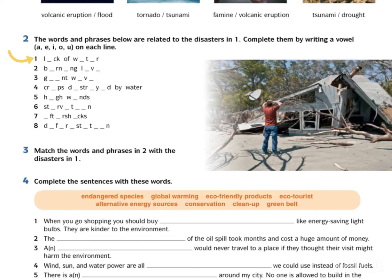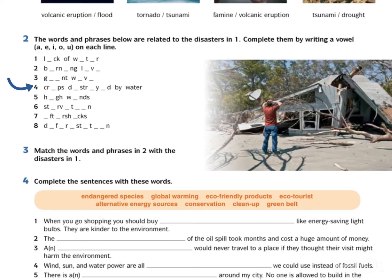1. Lack of water — kekurangan air. 2. Burning lava — lava terbakar. 3. Giant wave — ombak besar. 4. Crops destroyed by water — tanaman dimusnahkan oleh air. 5. High winds — angin kuat. 6. Starvation — kebuluran. 7. Aftershocks — gempa bumi susulan.